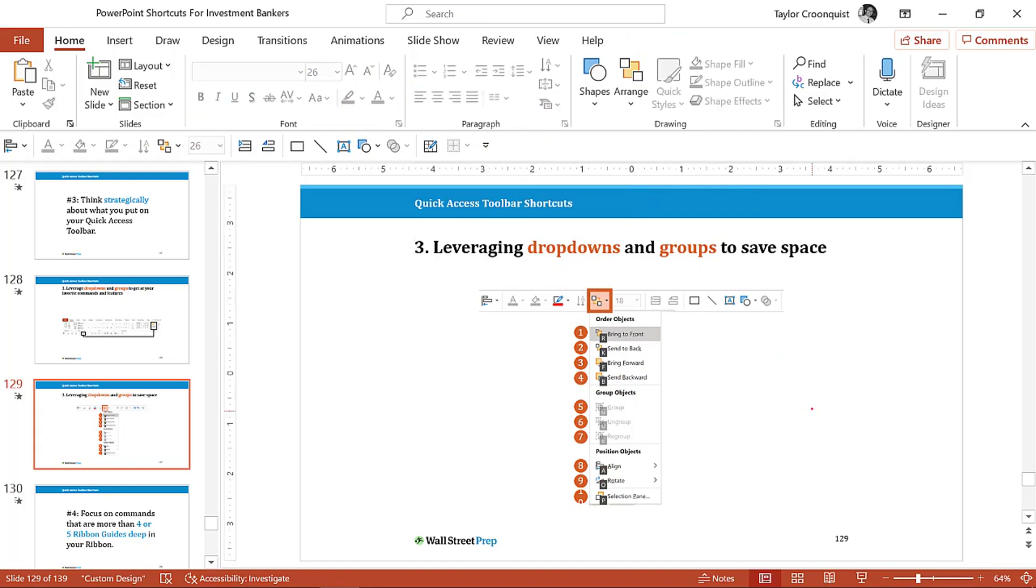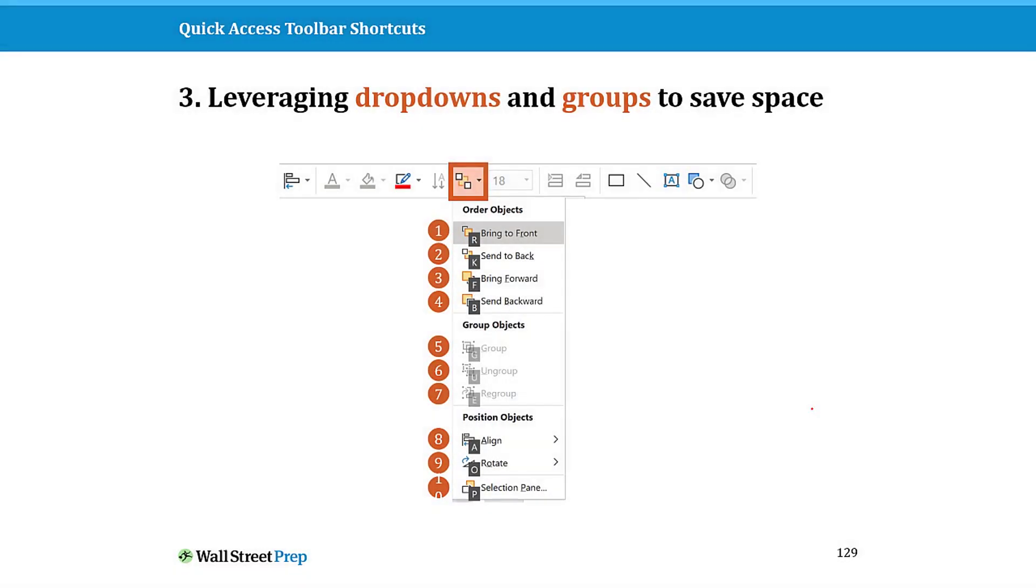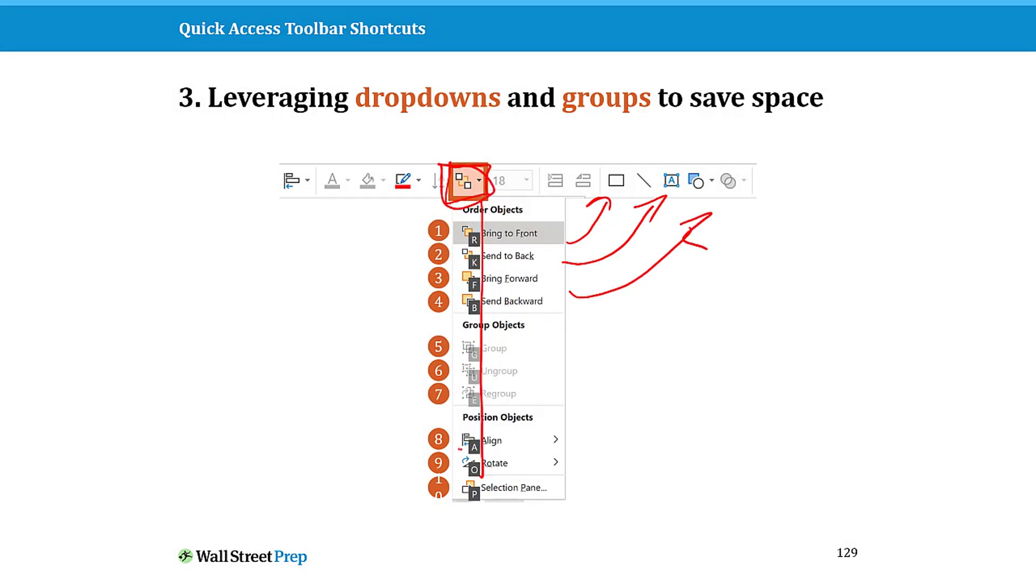So that's leveraging drop downs and groups. So getting more space instead of putting all of these commands individually on your quick access toolbar, you put a single command or drop down and you get access to all of them.